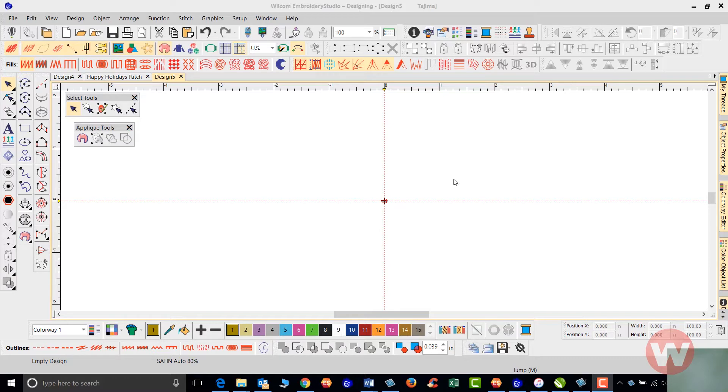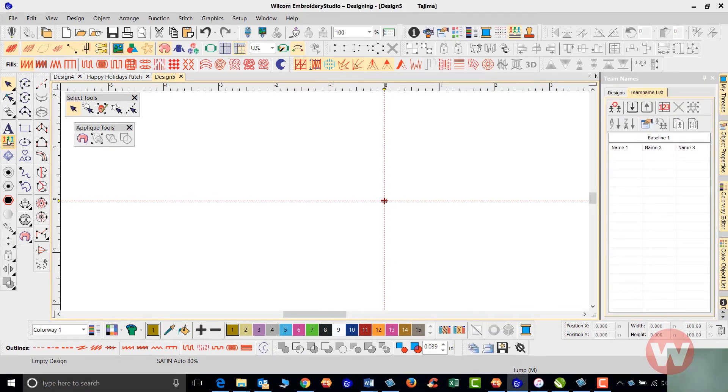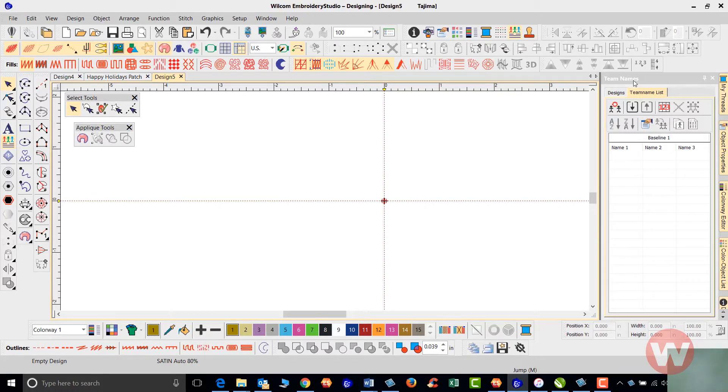First, I'm going to navigate over and left click on this icon underneath the letter A for the lettering. As I left click, it's going to pop up on the right side of my screen here, the team name properties.